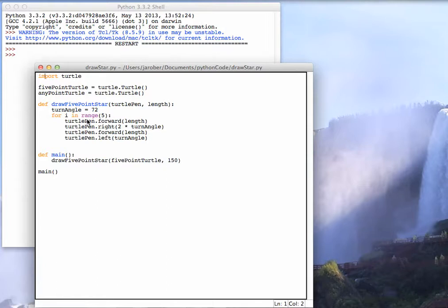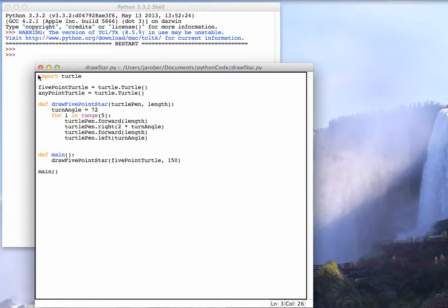So you want to use the turtle, which is a graphics library for Python. How do you bring that library in so that you can use the turtle in your program this way? So you can define a turtle and then you can go ahead and use the turtle. Well, what you do is you use the import statement.